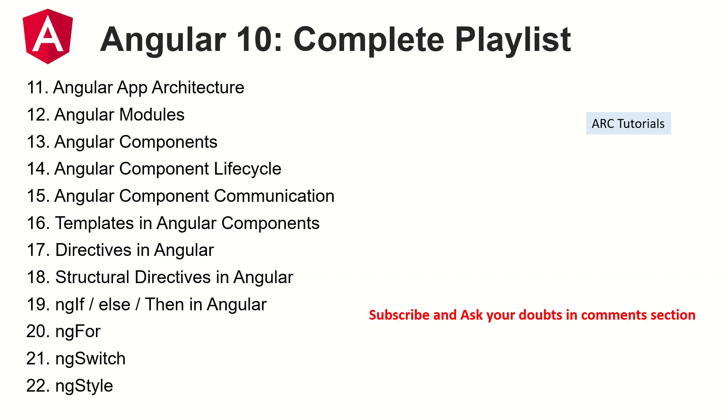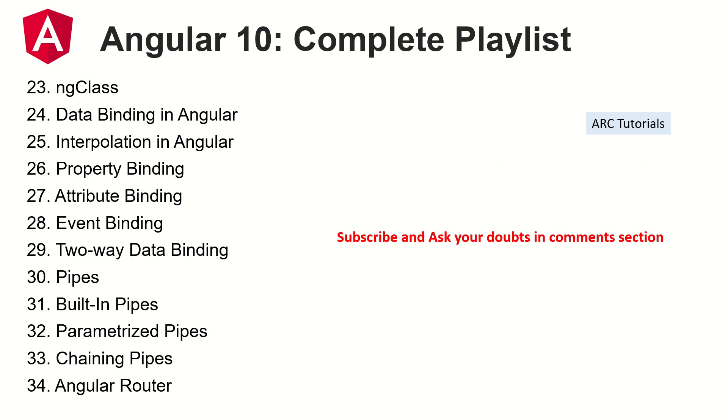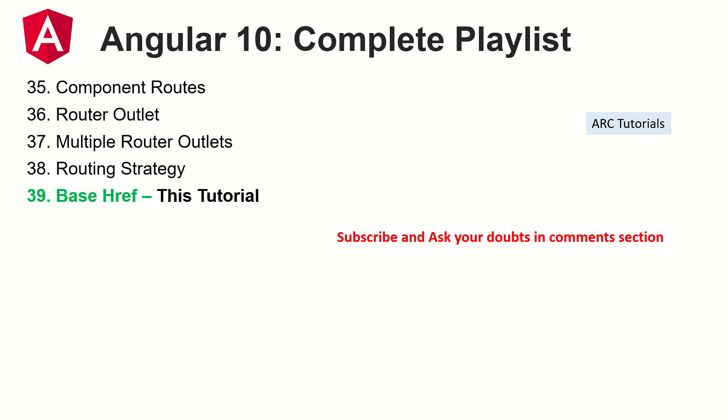If you have any doubts in any of these topics that I've covered, please do reach out to me in the comment section. I'll be more than happy to help you and clear your doubts. Today we are learning about base href.